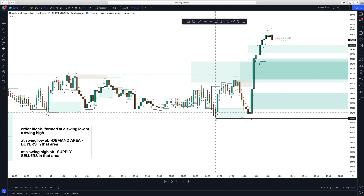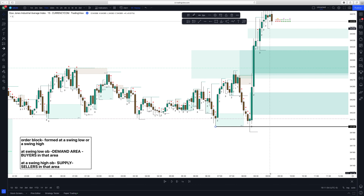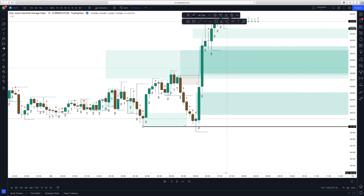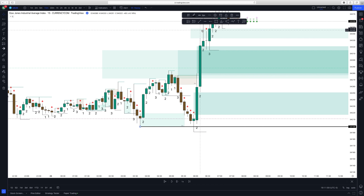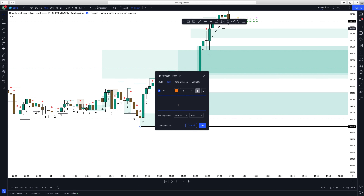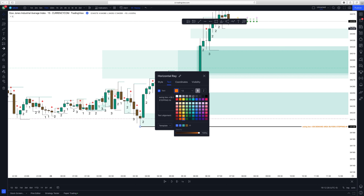At this area here, this is a swing low — I'll zoom in so you guys can see more clearly. I'm going to write in the text 'swing low,' which makes it a positive order block and also makes it a demand area, where buyers are stepping in.